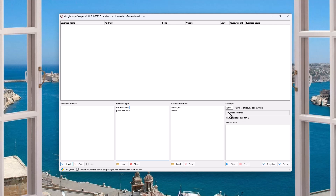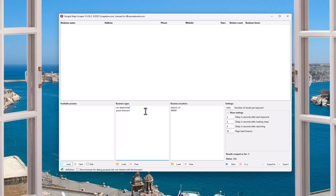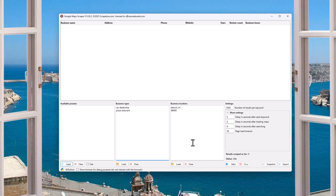These settings are very important if you keep getting things blocked — try to increase your delays. The fewer proxies you're using, the higher you want your delays. This is directly related to the number of businesses and locations you're using. For example, two business types times two locations equals four queries. If you put 100 business types and 100 locations, that's 10,000 queries. Put 1,000 and 1,000, that's a million queries. If you're doing a million queries, you're going to need a lot of proxies and you need to slow it down — the way you get your proxies blocked is by going too fast.